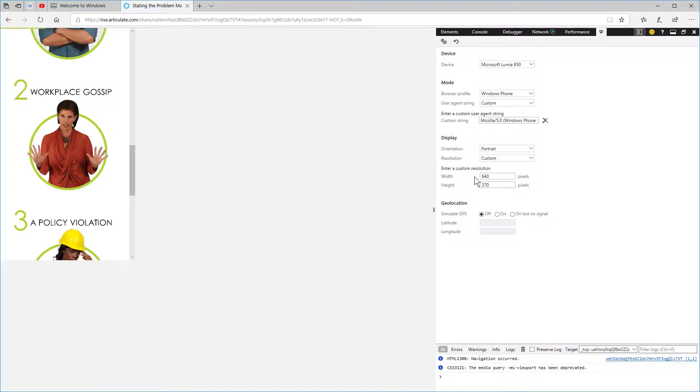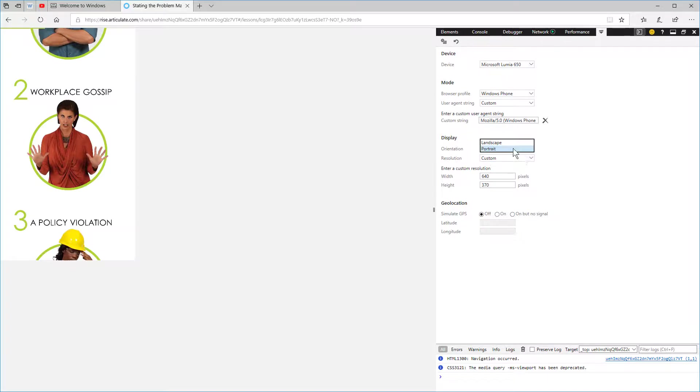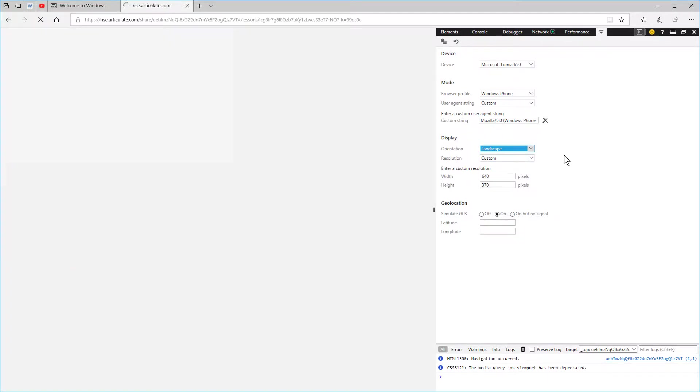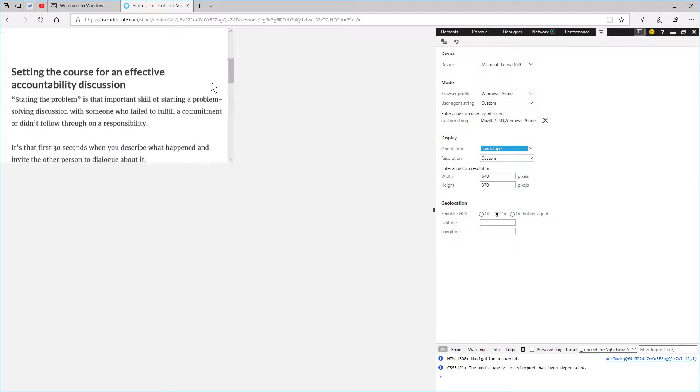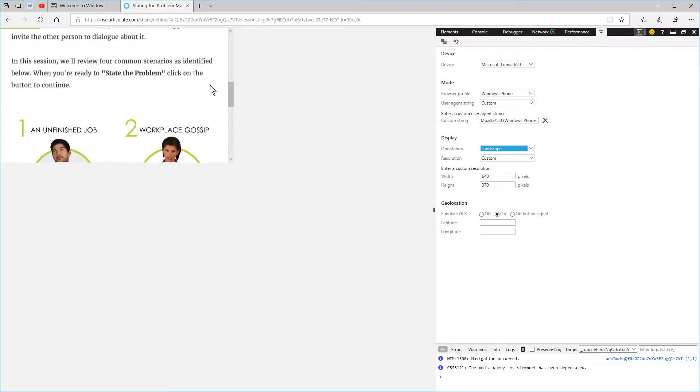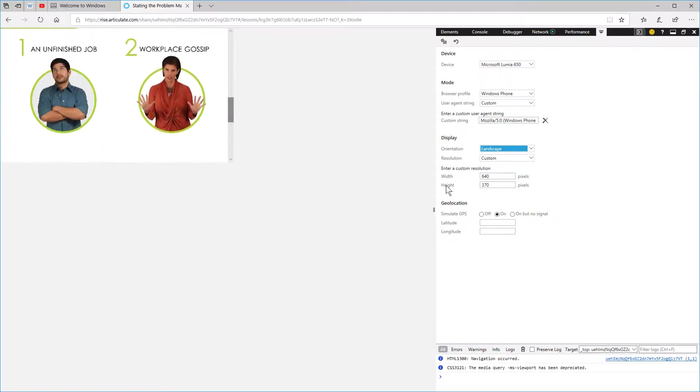Here you can see you can add a custom resolution and test between landscape and portrait modes to see how that responds. Not quite as dynamic as the Firefox and Chrome options, which are in the other tutorials.